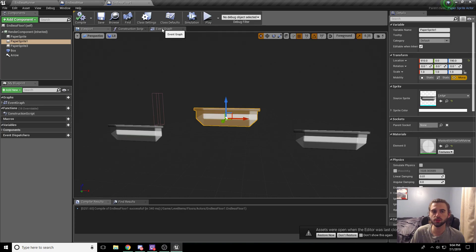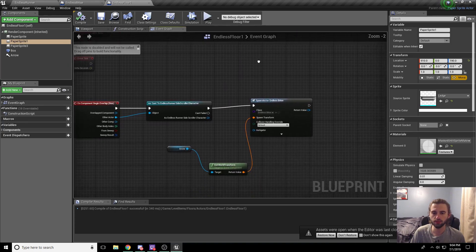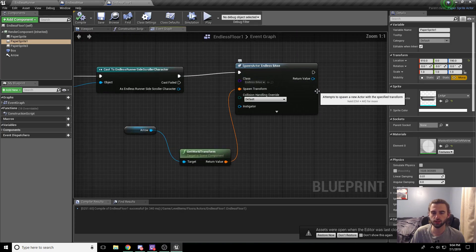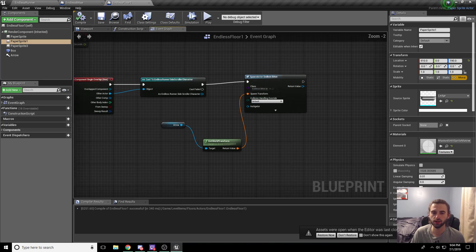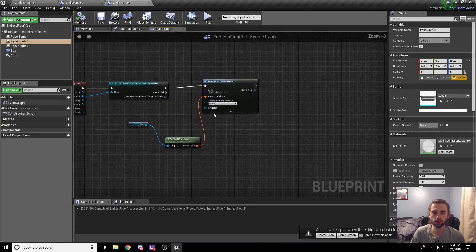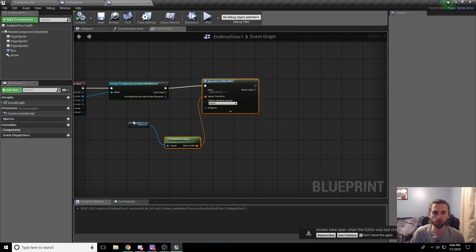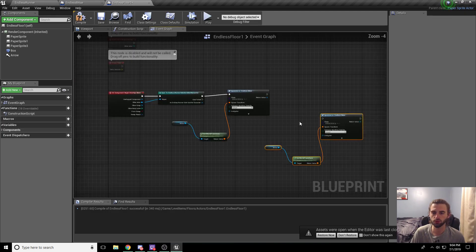Next, we're going to hop over to the event graph. So in the event graph, we have it set to spawn another Endless Actor, the Endless Base floor that we already created. What we're going to do is go ahead and copy all this. So copy all of the nodes that go ahead and spawn that floor, ctrl c and ctrl v.